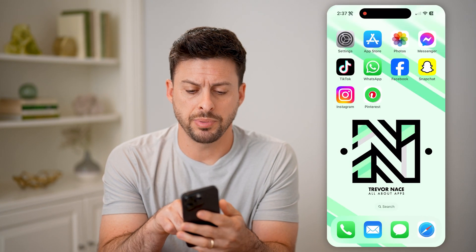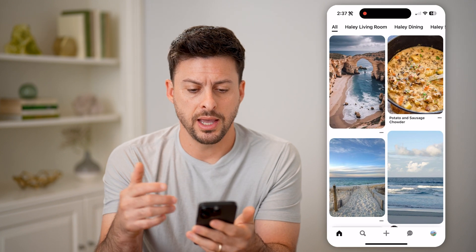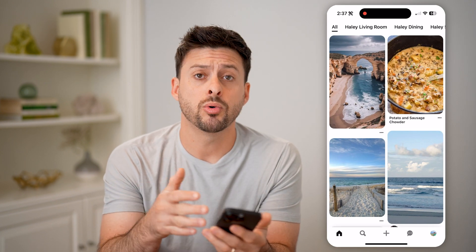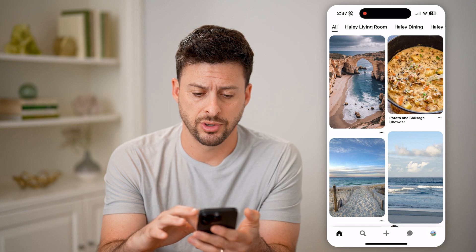Let's open up the Pinterest app. You can go to Pinterest.com or use the app on your iPhone or Android.